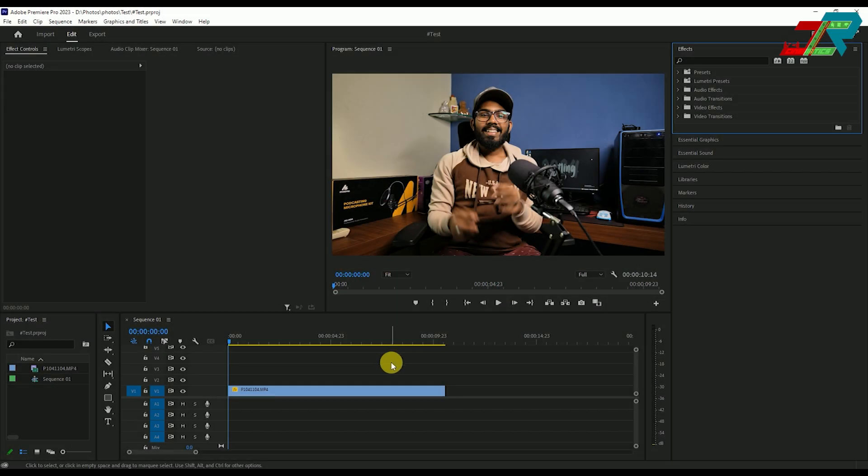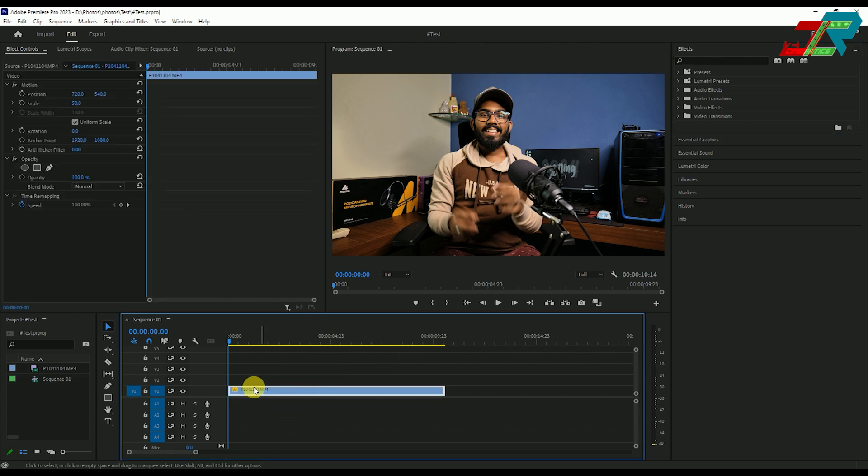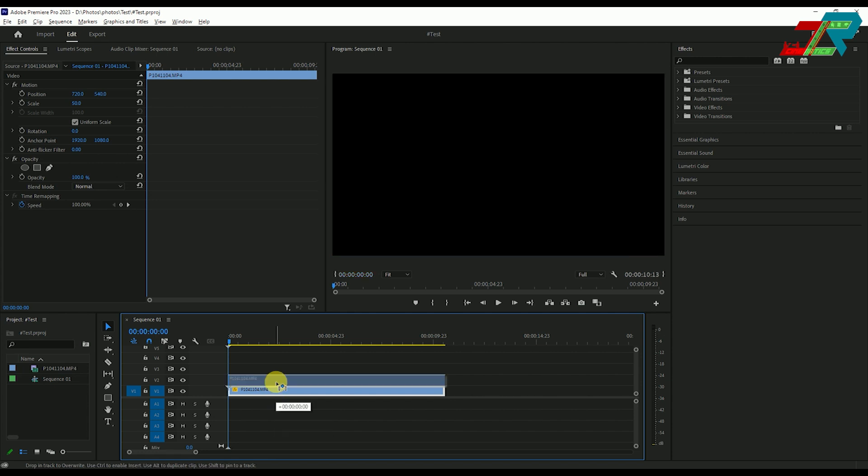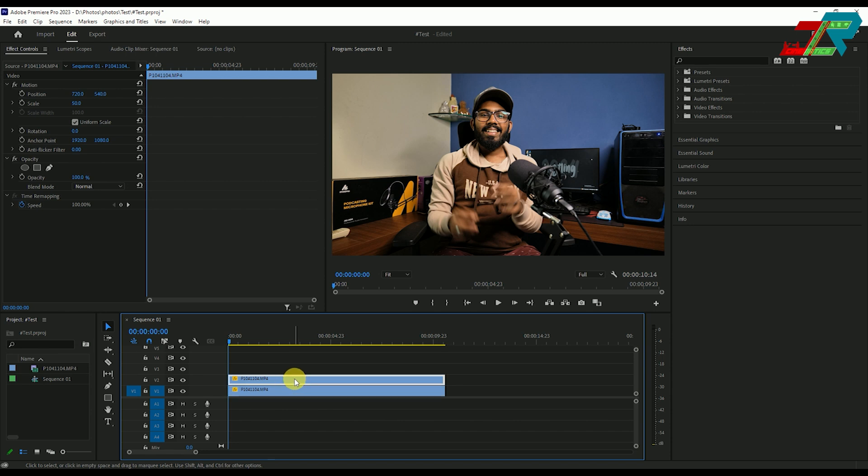In this video, we are in Premiere Pro 2023. In this timeline, we have the footage. The first step is to select the footage and duplicate it.